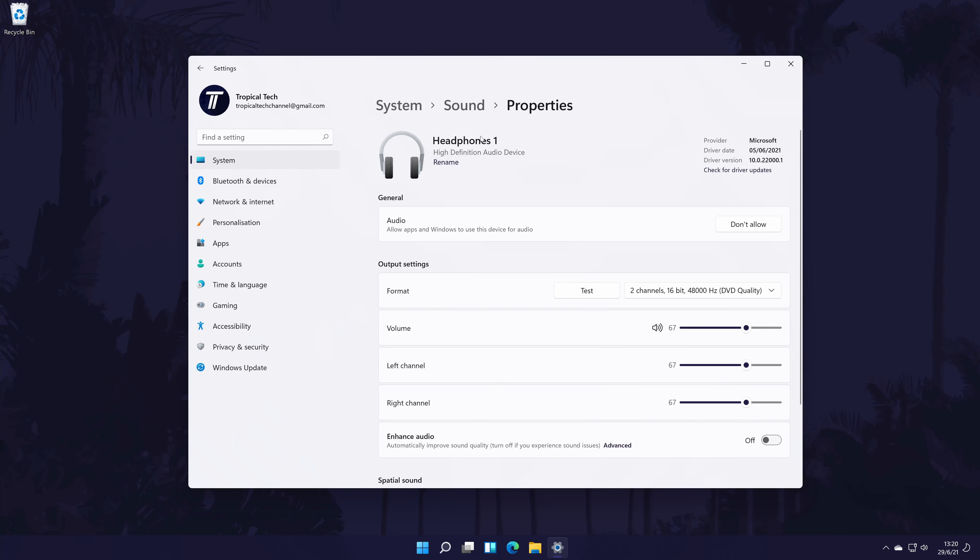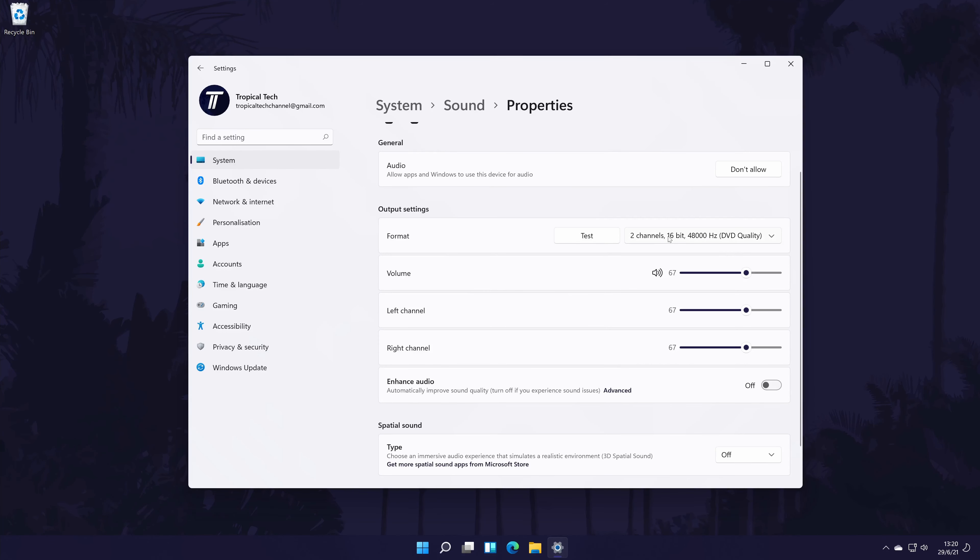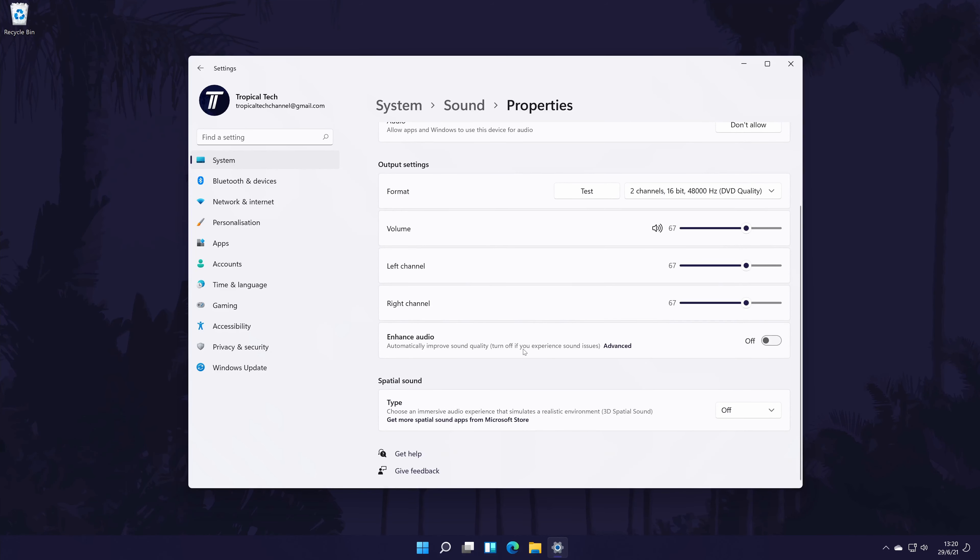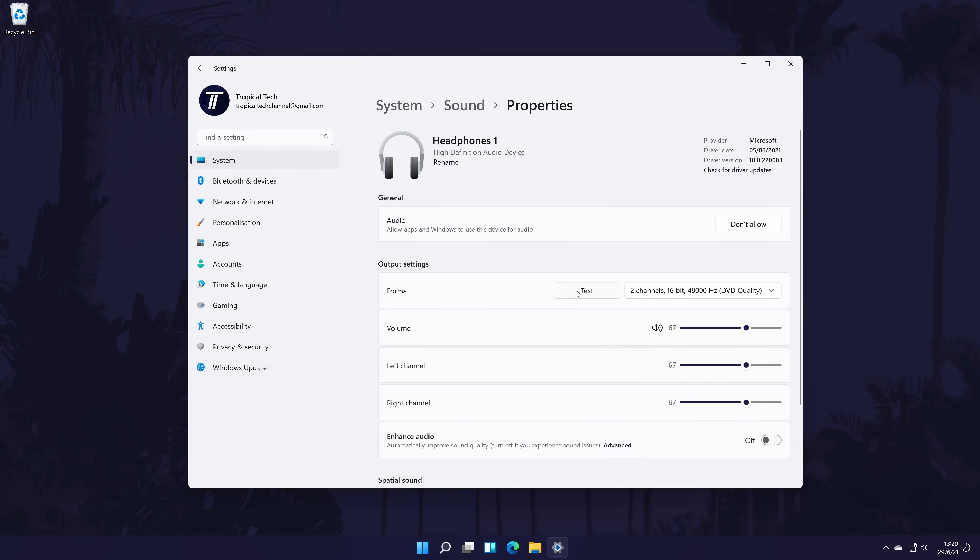Also within here, you can change some more settings, such as the quality format, the main volume, and the volume for the left and right channel separately. There might also be other settings to customize in here, like the option to turn on enhanced audio or spatial sound. You can search for the latest drivers at the top of the page, which is quite helpful too.